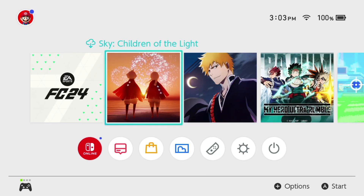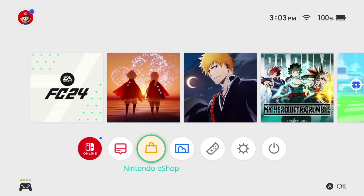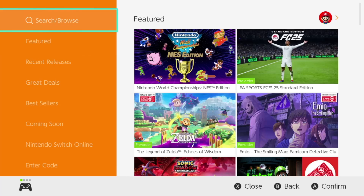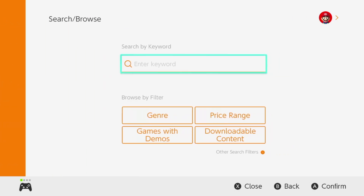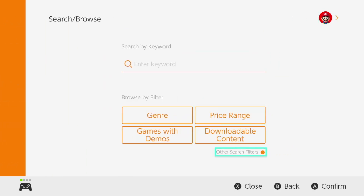Hey guys, on today's video we're taking a look at some awesome free games right here on your Nintendo. Let's go right into our Nintendo eShop — just log in, and from the top you're going to see a search bar where you can search for exactly what you're looking for. You can also go into other search filters on the bottom.